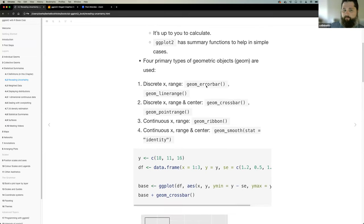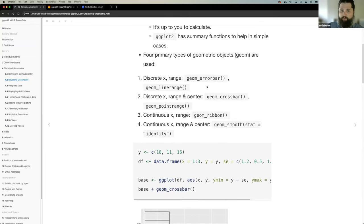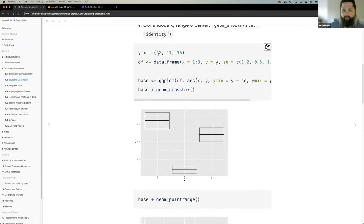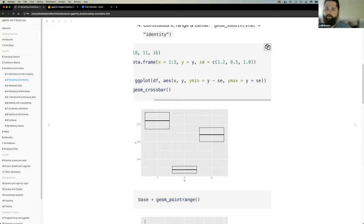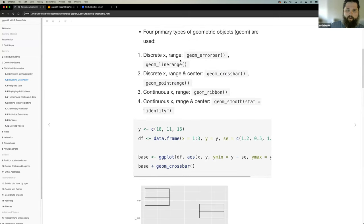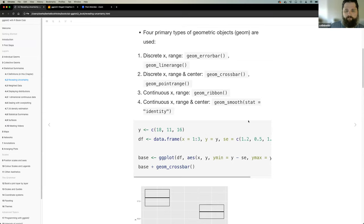The primary types of geometric objects available depend on your data. For discrete X, you'd use geom_errorbar or geom_linerange. For discrete X representing both range and center, use geom_crossbar or geom_pointrange. For continuous X plotting range, use geom_ribbon. For continuous X representing both range and center, use geom_smooth with stat equals identity. The book provides examples with a dataset containing values Y and X, where standard error is manually inputted.